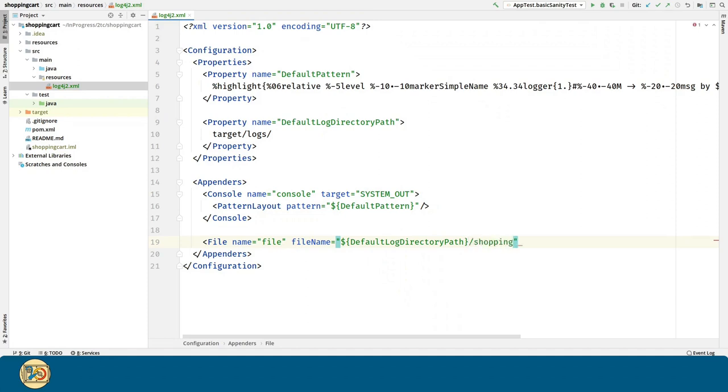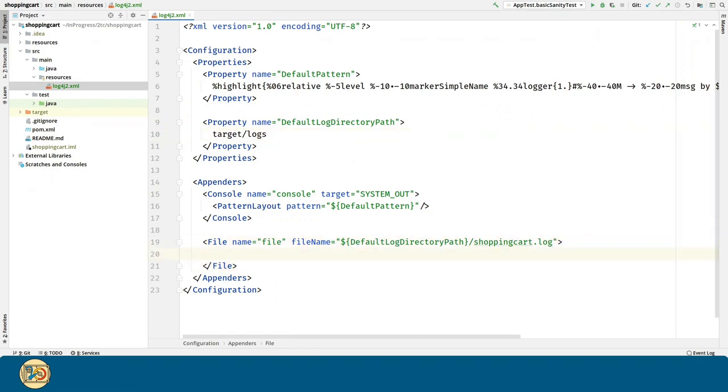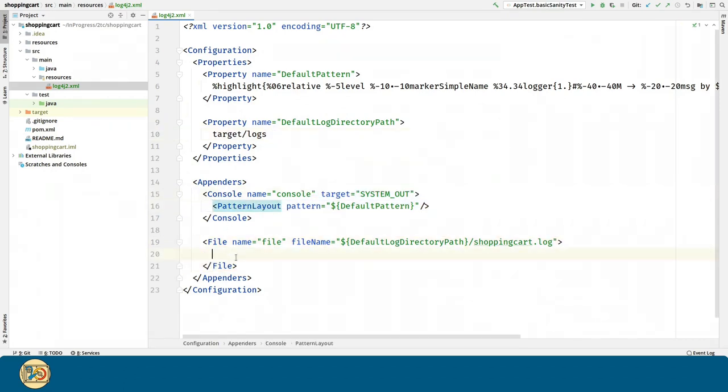And for the file itself, we are going to call it shopping cart.log. Similarly, we are going to use the pattern we defined in the properties.